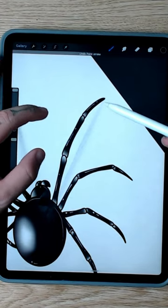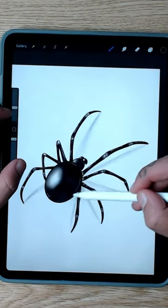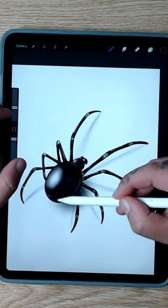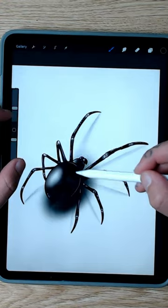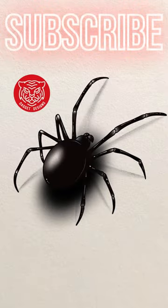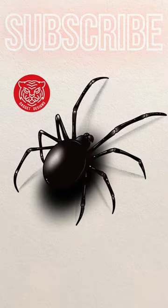Now you can use your airbrush tool, your soft airbrush to add a big shadow underneath the bulbous body. That's how you draw a realistic spider.